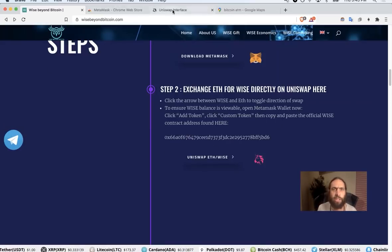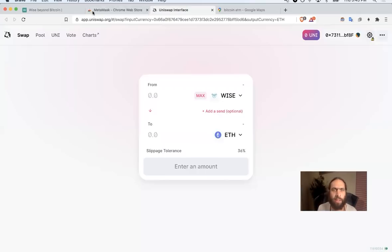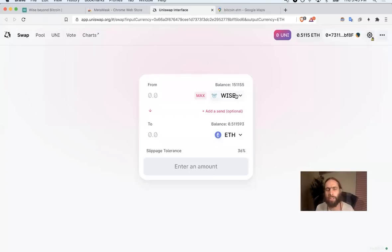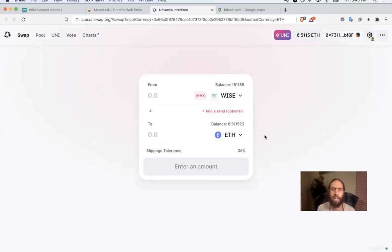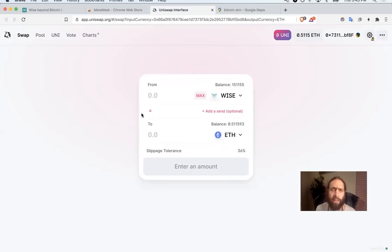Now, of course, it's not just with ETH and WISE. If you were to switch this out with dollar coins, with Bitcoin, whatever your heart desires, this is how the interface looks. This is how it works.